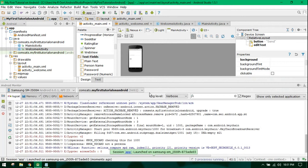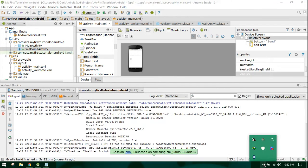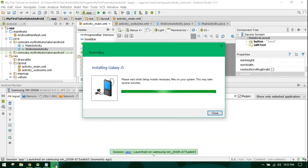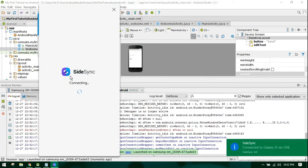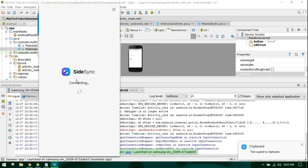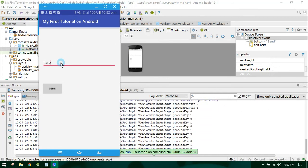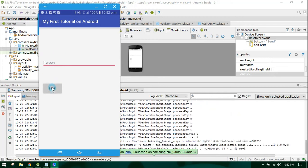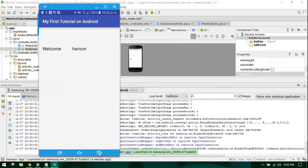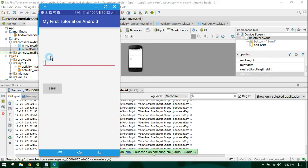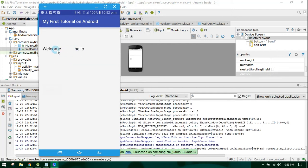Let's debug it and run it again. As you can see the application is now running. When I input my name and click on the Send button, another activity opens and you can see 'Welcome Harun'. I write 'Hello', click on Send, and you can see 'Welcome Hello' is displayed.